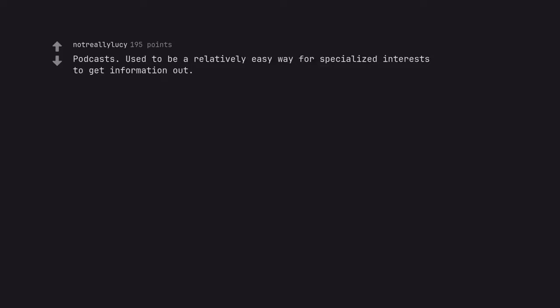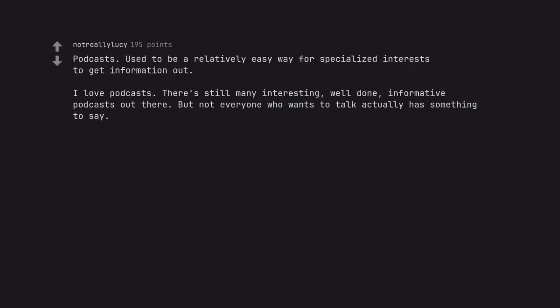Podcasts. Used to be a relatively easy way for specialized interests to get information out. I love podcasts. There are still many interesting, well done, informative podcasts out there. But not everyone who wants to talk actually has something to say.